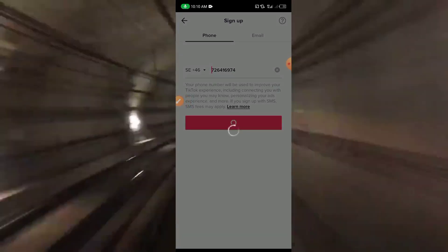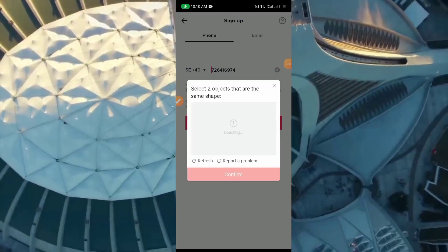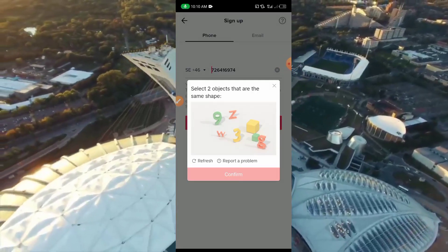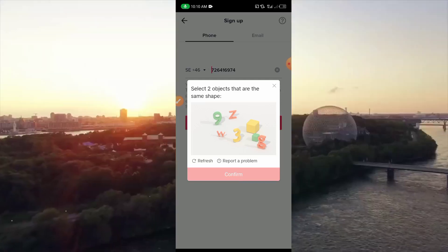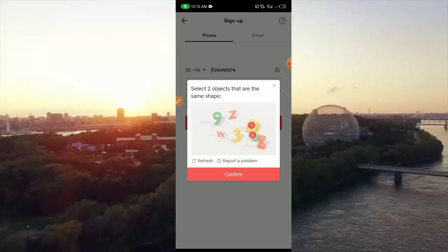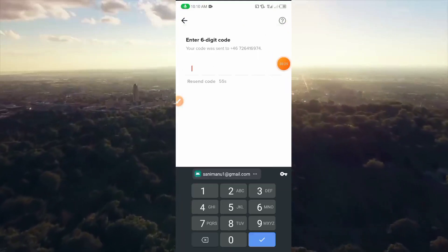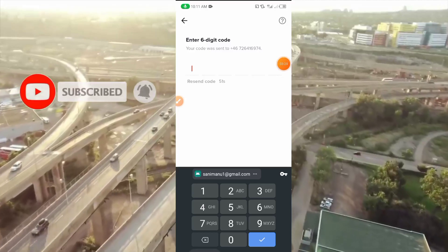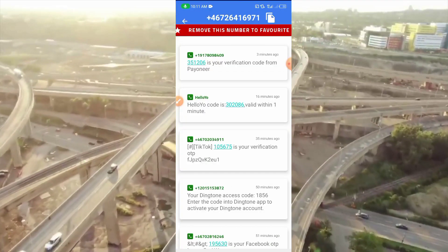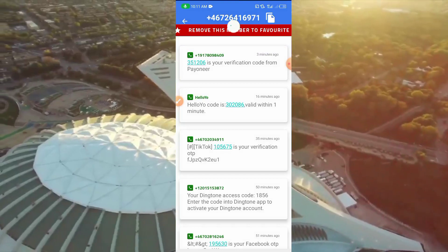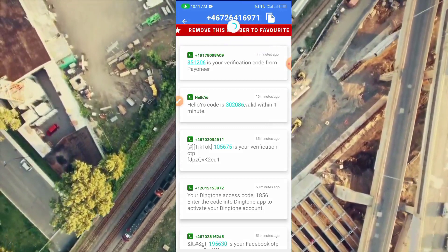Now you have to wait until the code is being sent. Let's wait a few seconds to see if we can receive the code. You have to keep refreshing the website until you receive your code.